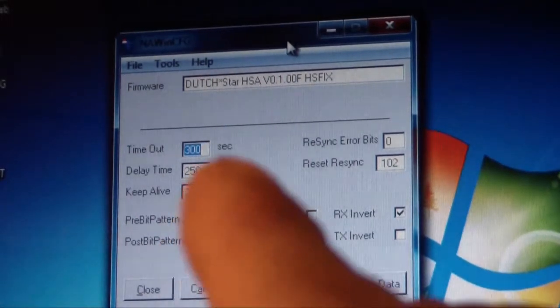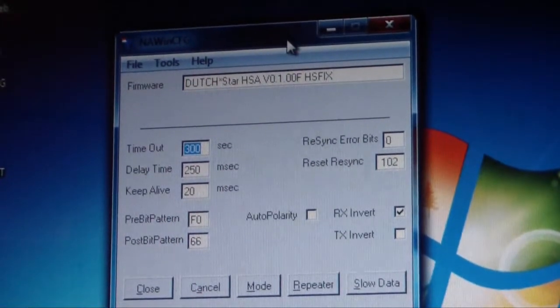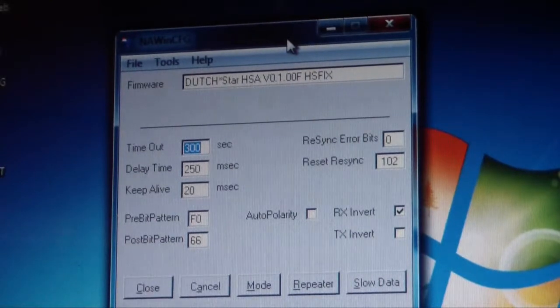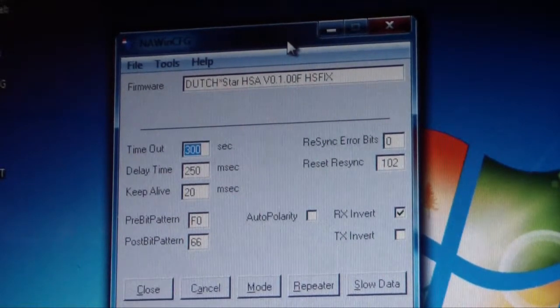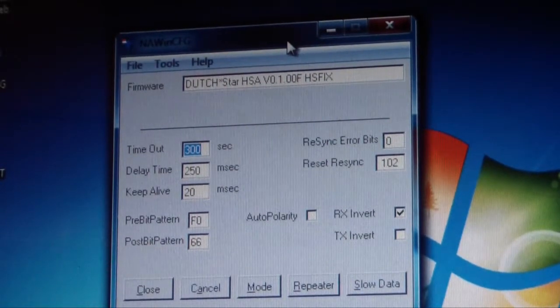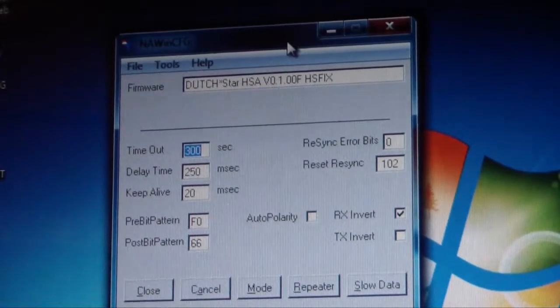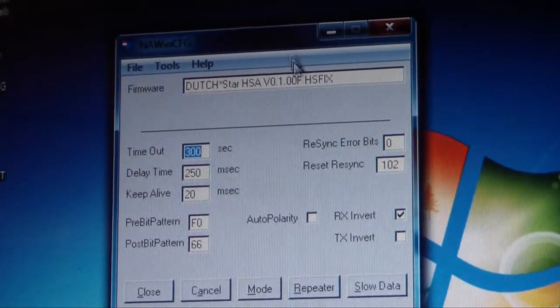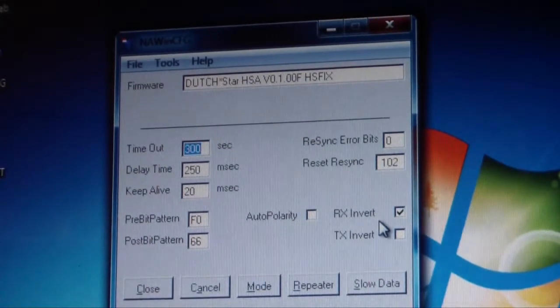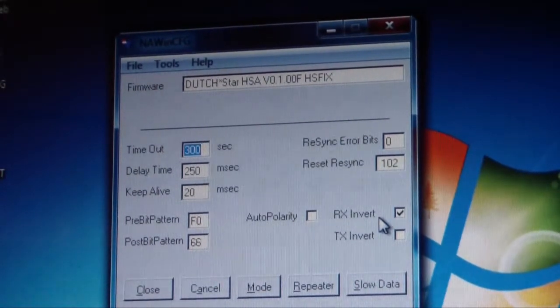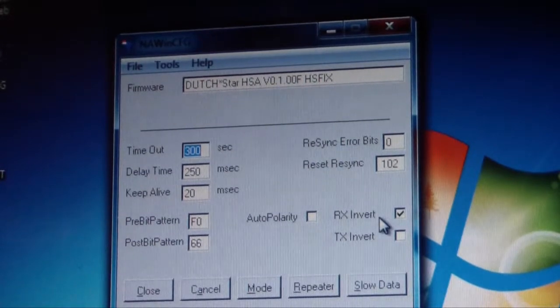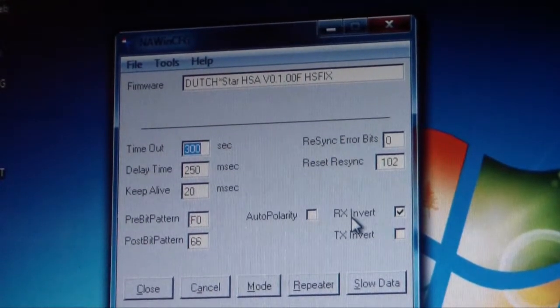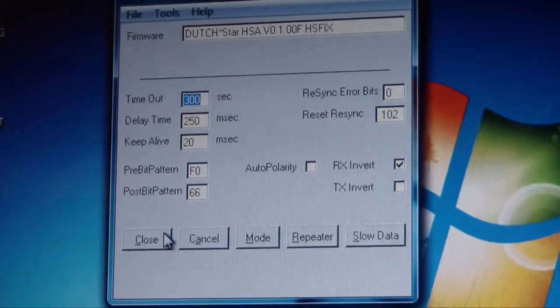Now what was actually happening when I did the read was it wasn't actually coming up with any headers. So no information, no data information was actually coming through. I could hear the D-Star or the digital signal coming through on the analog radio, but it wasn't receiving any information. So what it actually suggested was if you're not getting any result, or no headers actually showing in the read screen, is to go here and just tick the invert box, RX invert, which I've done.